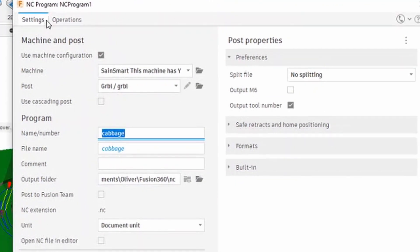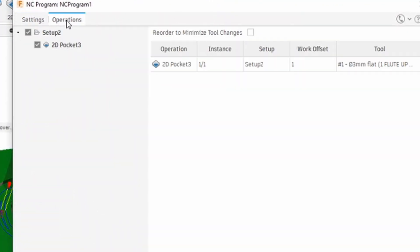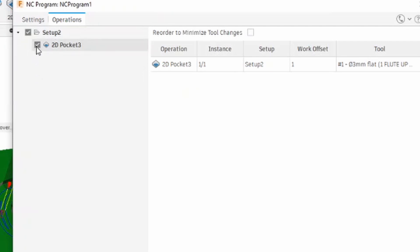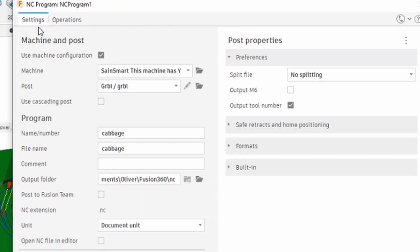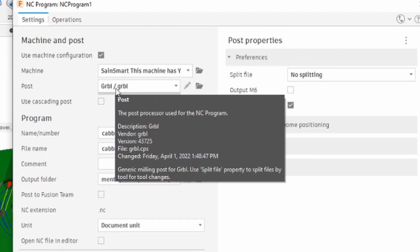If you go to the operations tab at the top, make sure that the toolpath that you want to output is selected. If you've got multiple ones, you can create separate files by just selecting 2D pocket for instance here. I've only got the one, so that's fine.